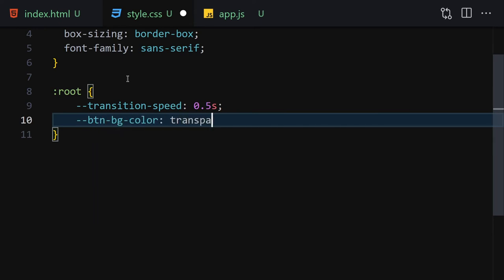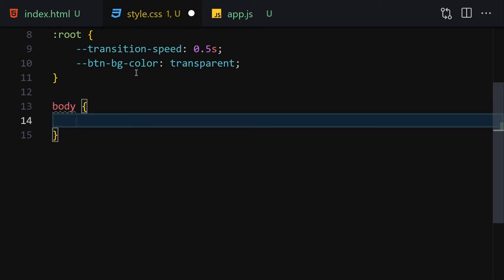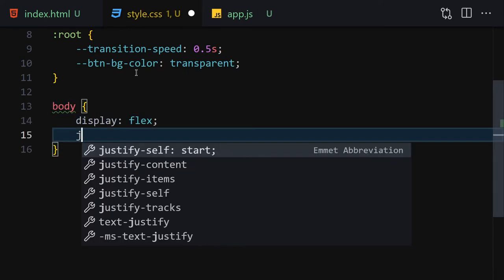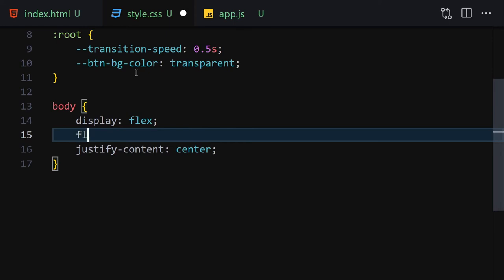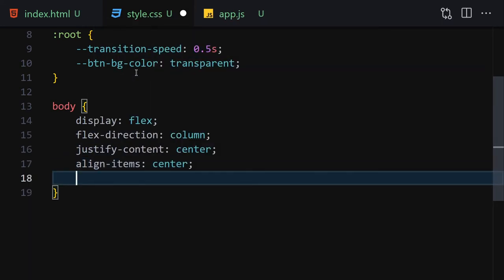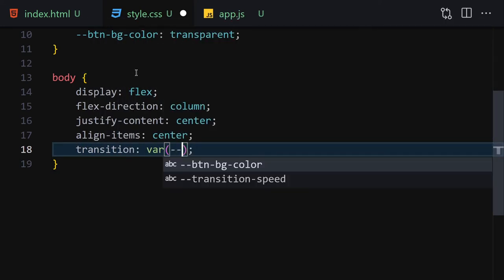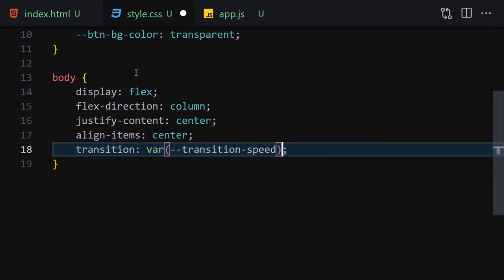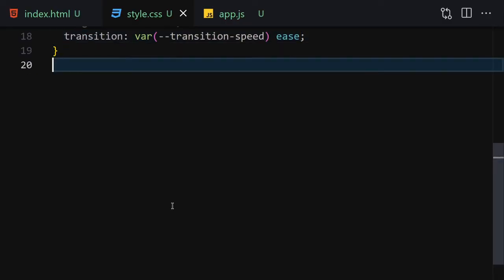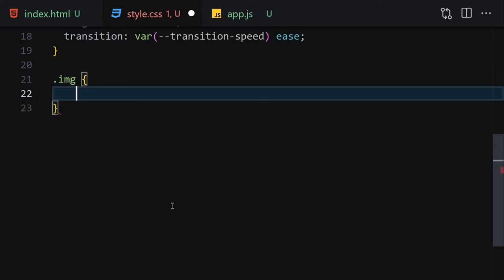Now let's get the body and set display to flex, justify-content to center, flex-direction to column because we want everything centered, and align-items to also center. Then let's add our transition using the transition-speed variable with ease. We can't see our images right away yet.